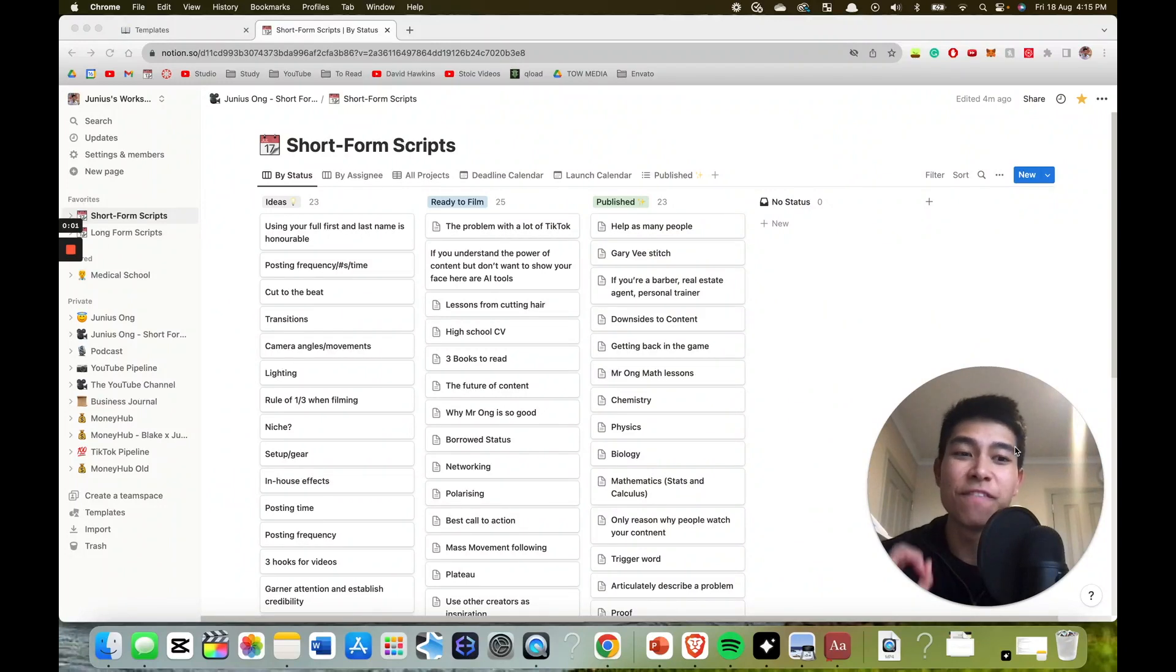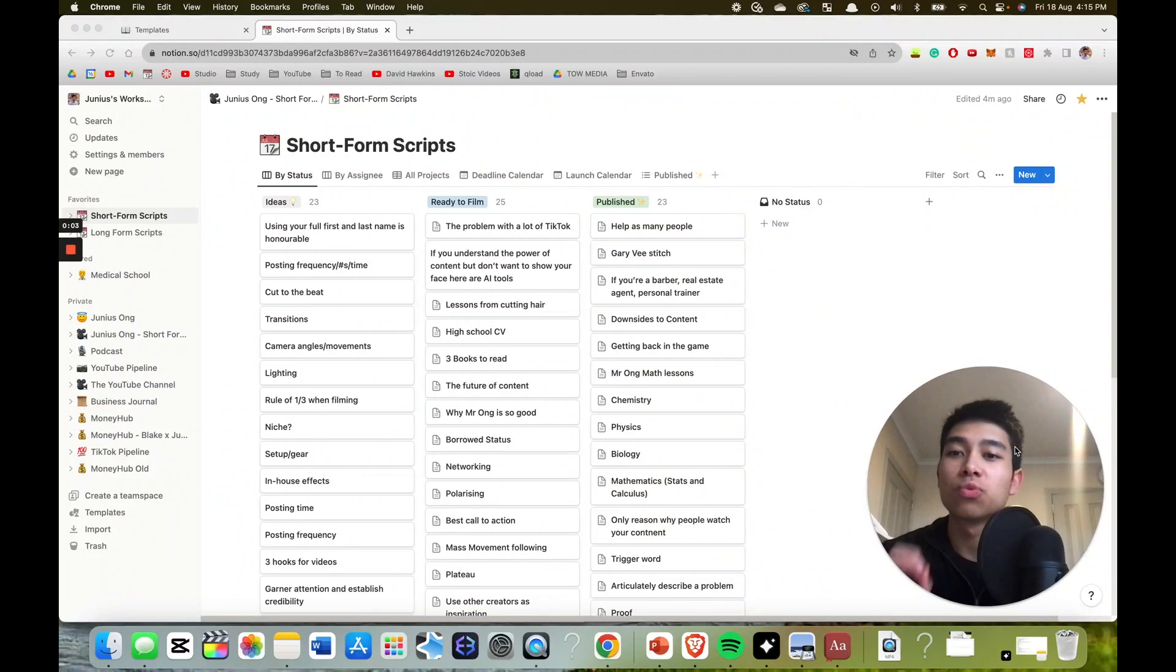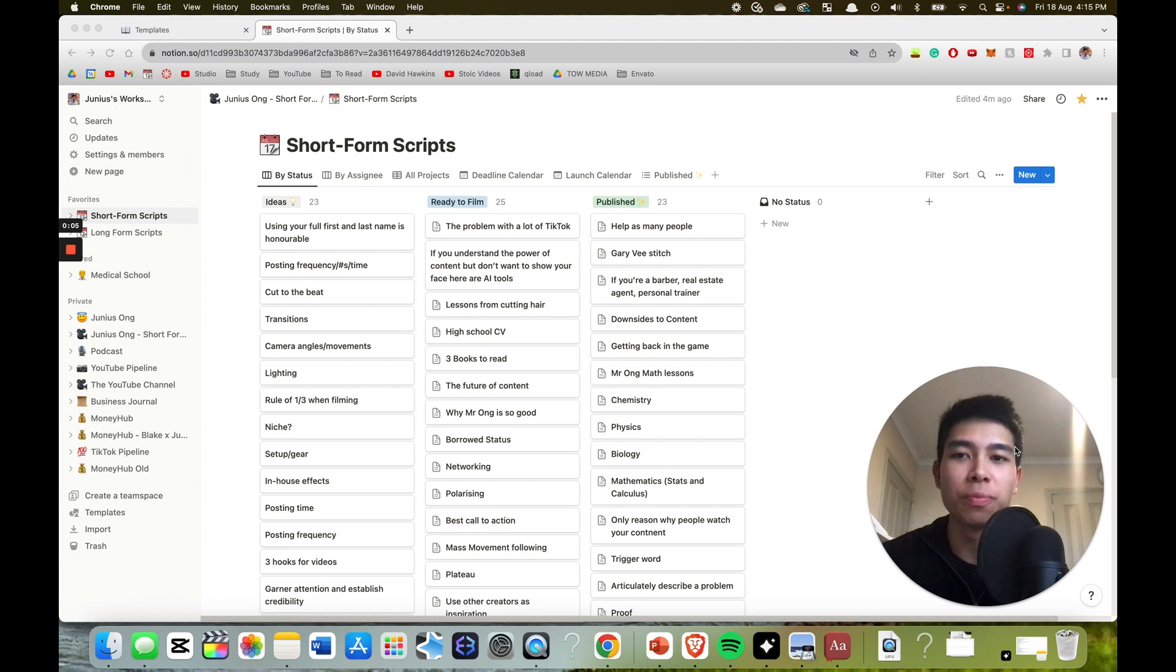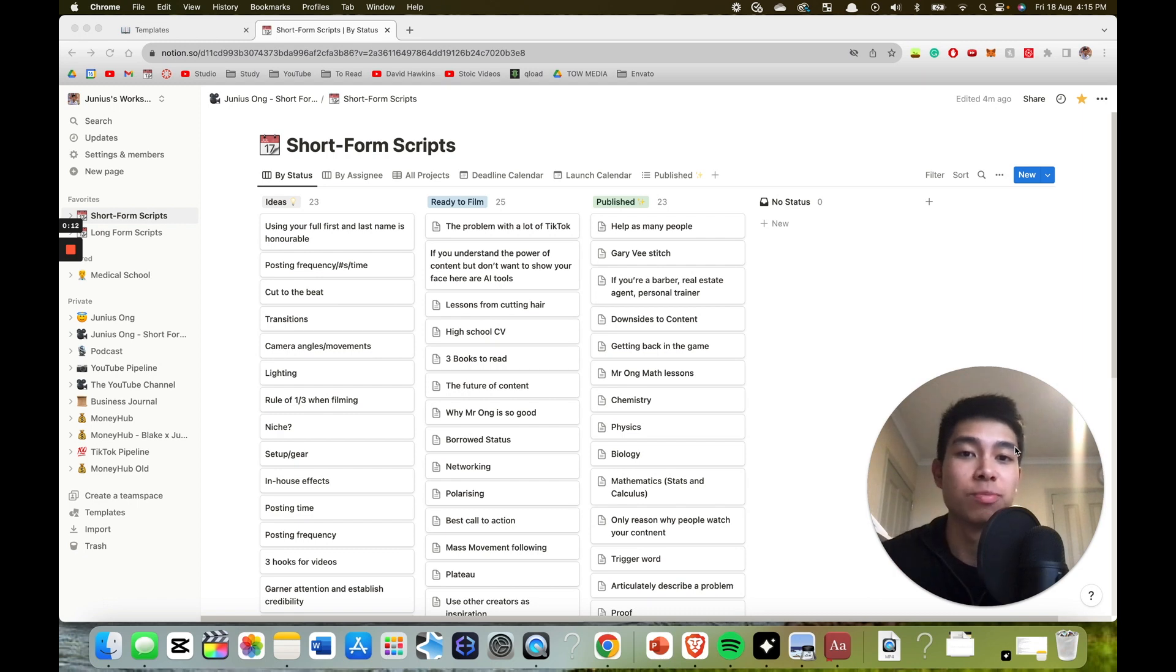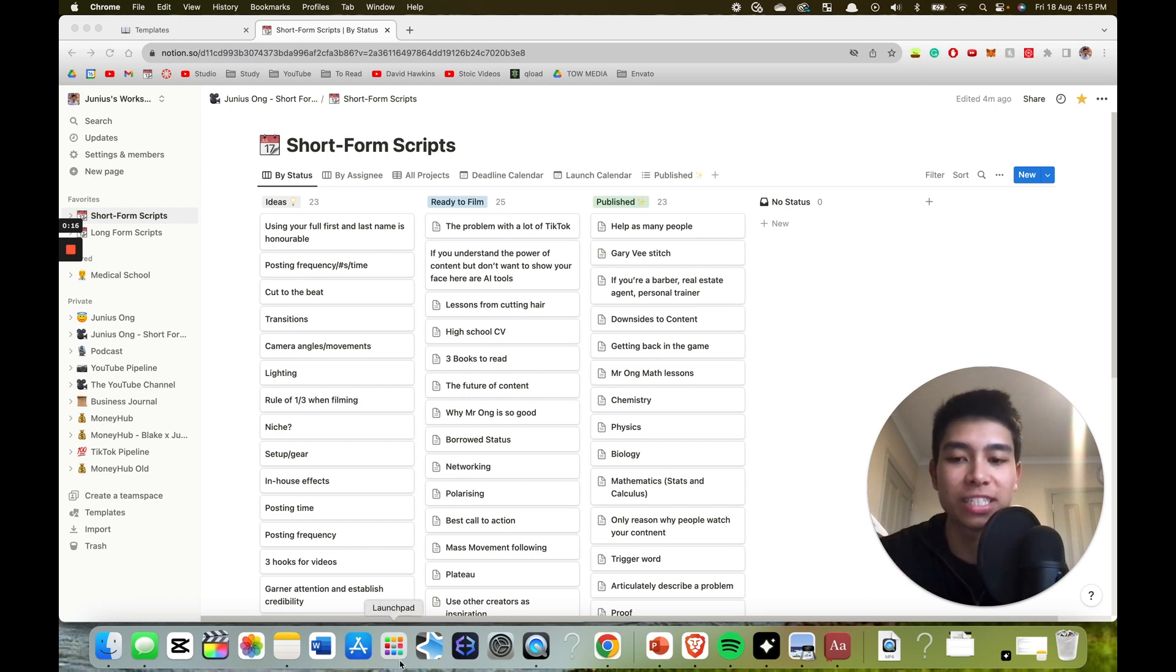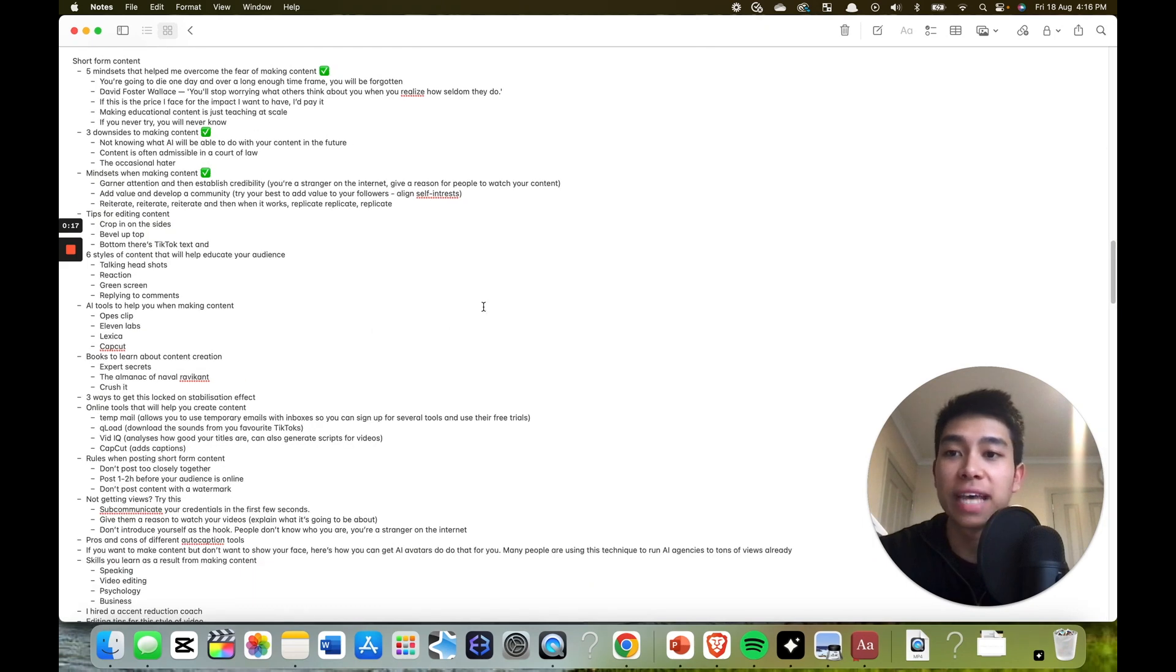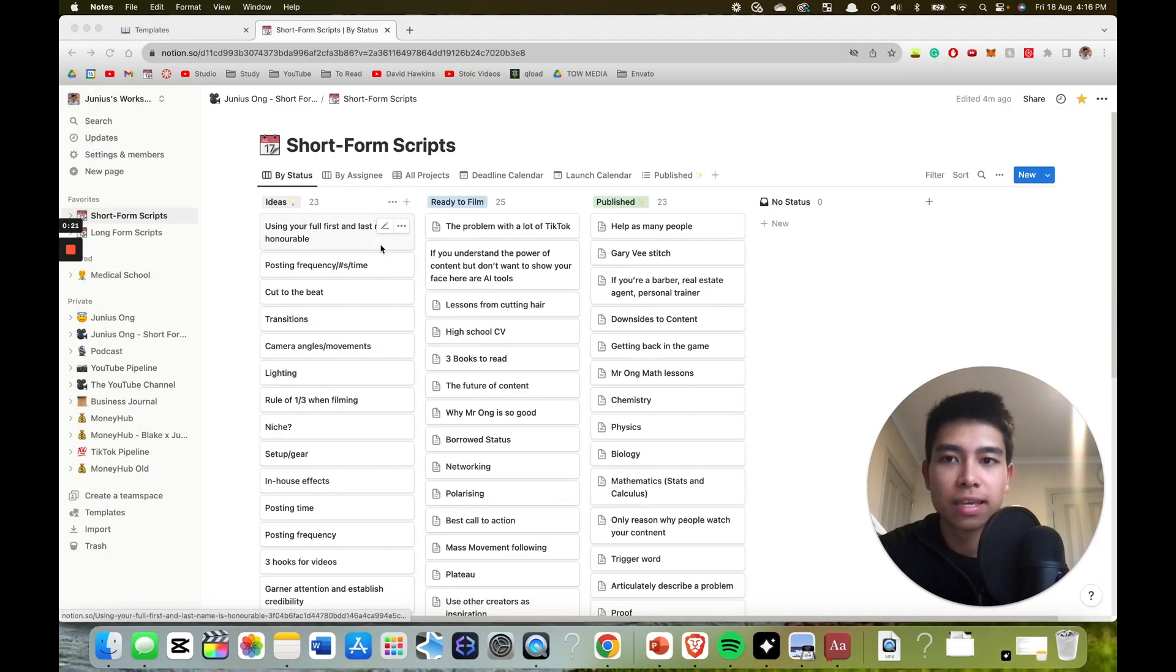If you want an efficient way to write scripts and also be able to see how many scripts you have in your pipeline as ideas, content that's ready to be filmed, and content that's ready to be published, and you don't want to use something like the notes app where it's very messy and unorganized, here's how you can...